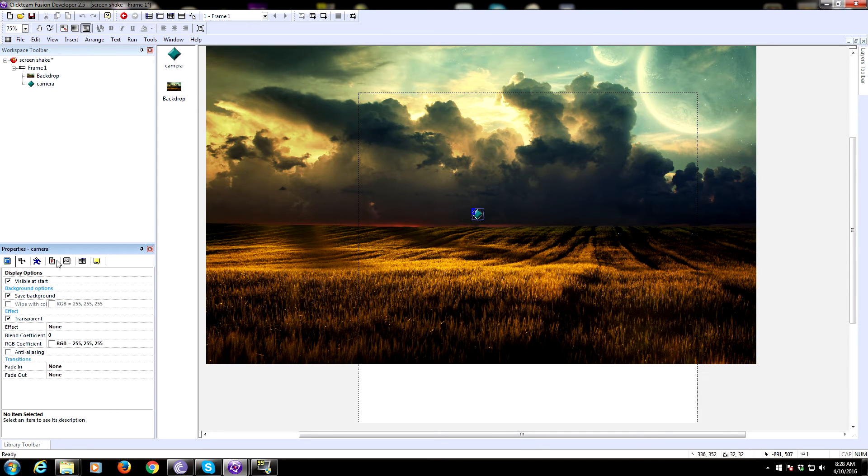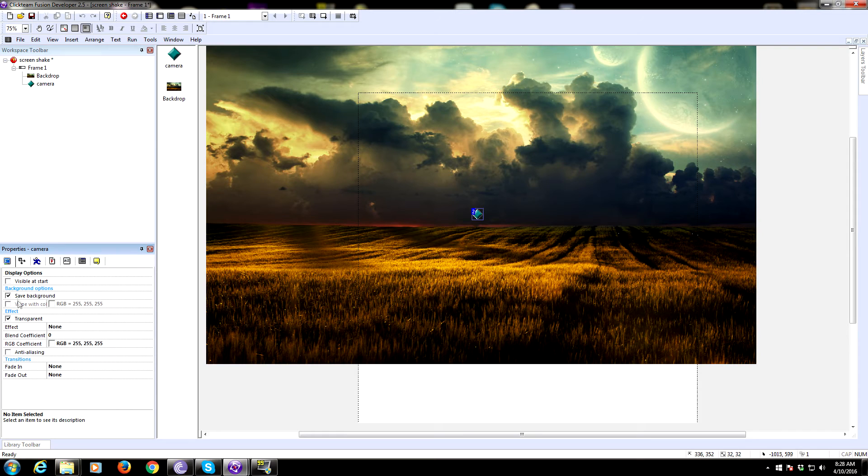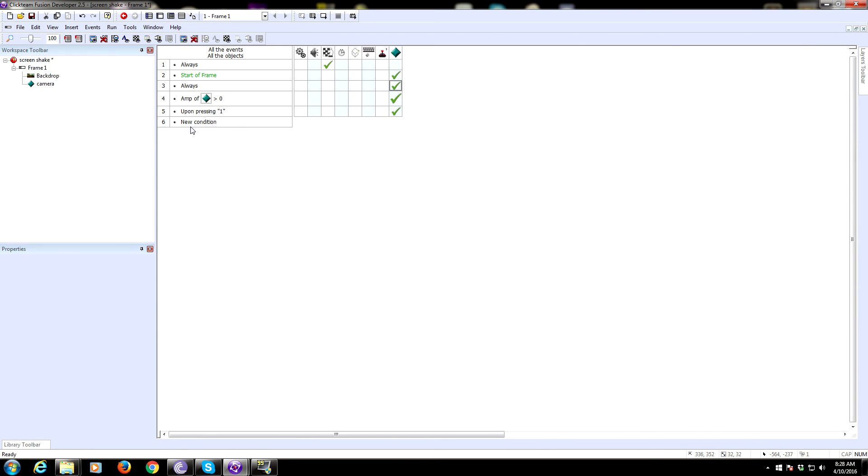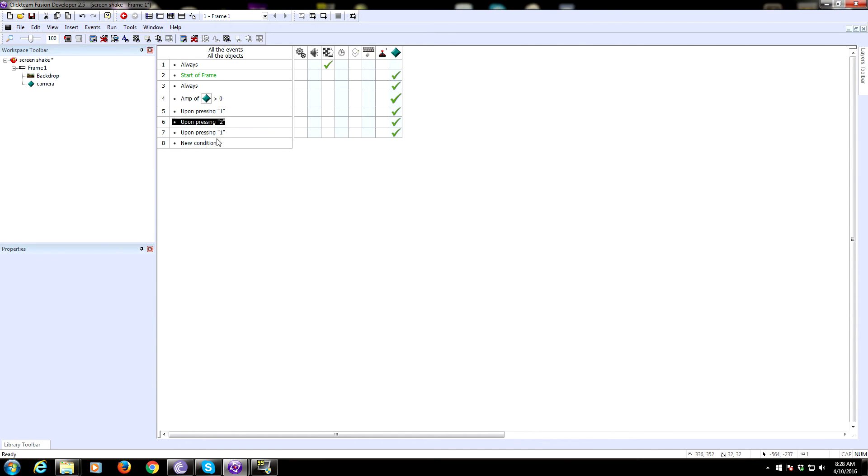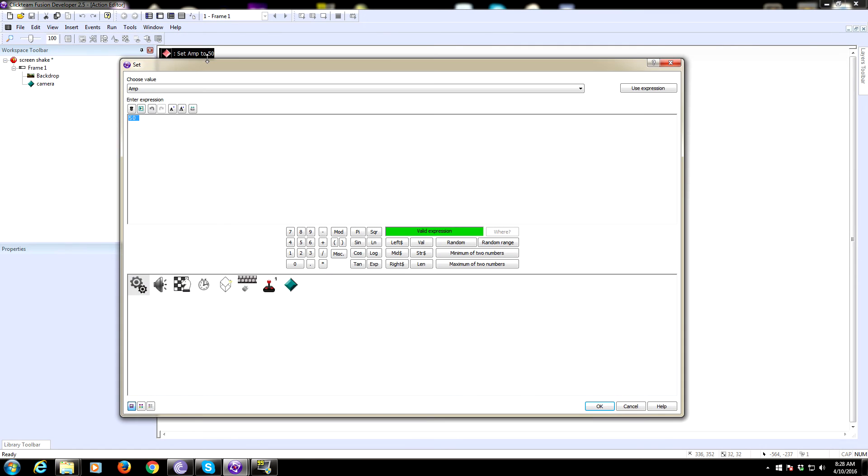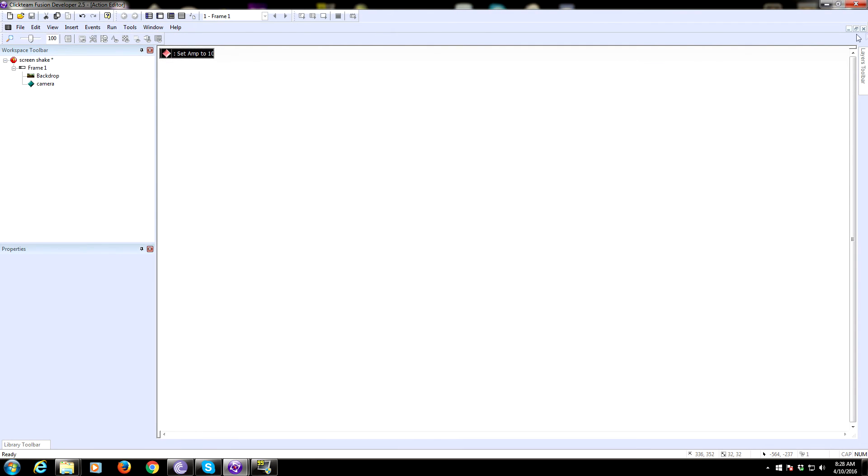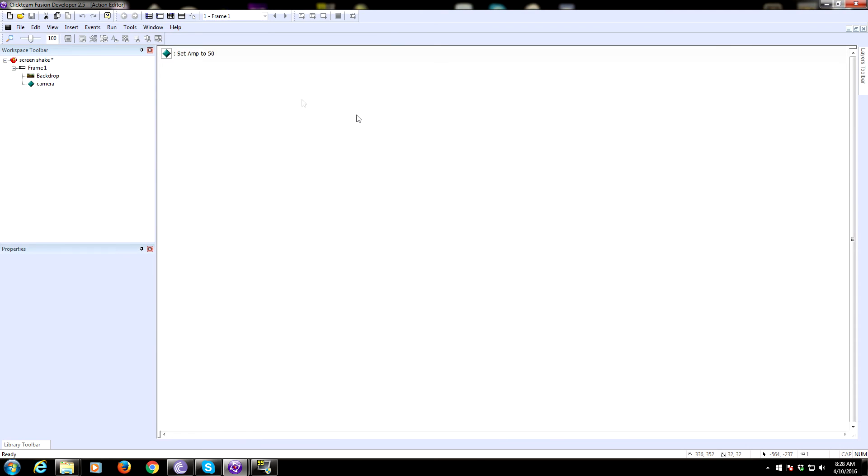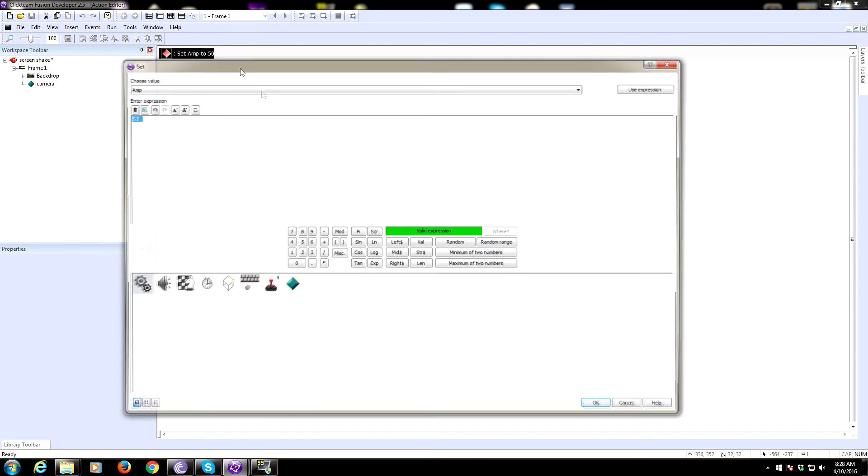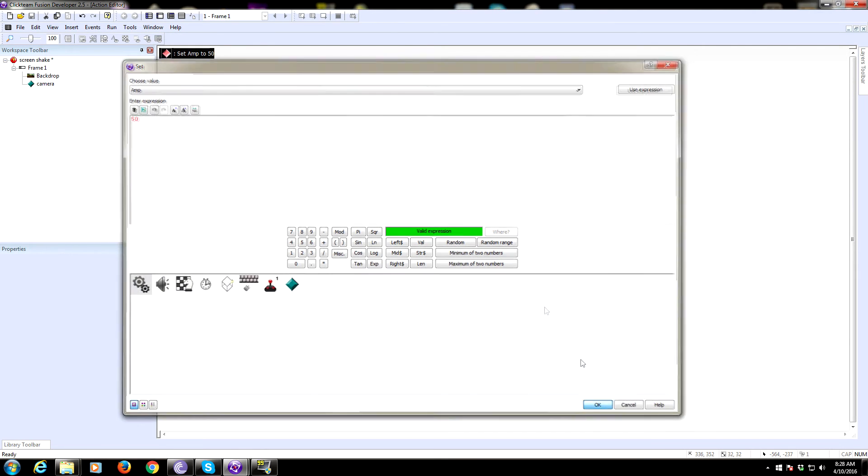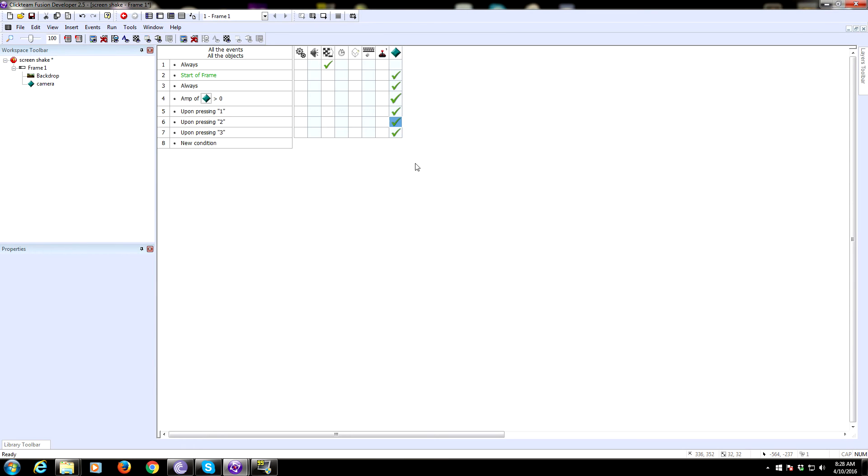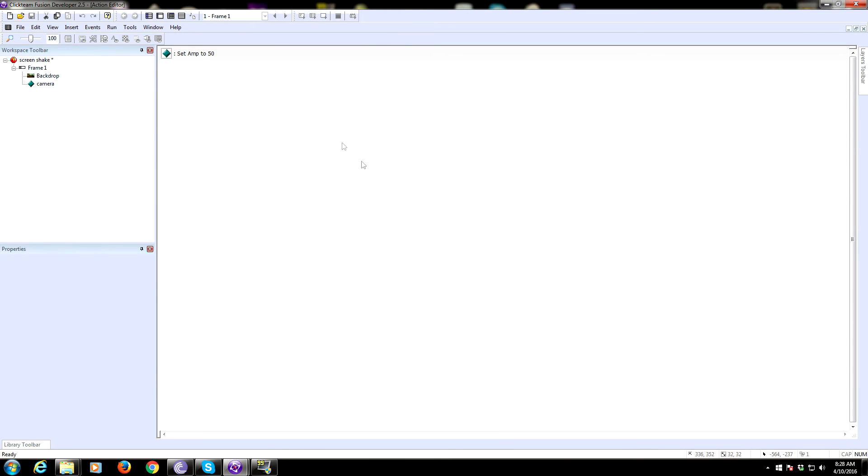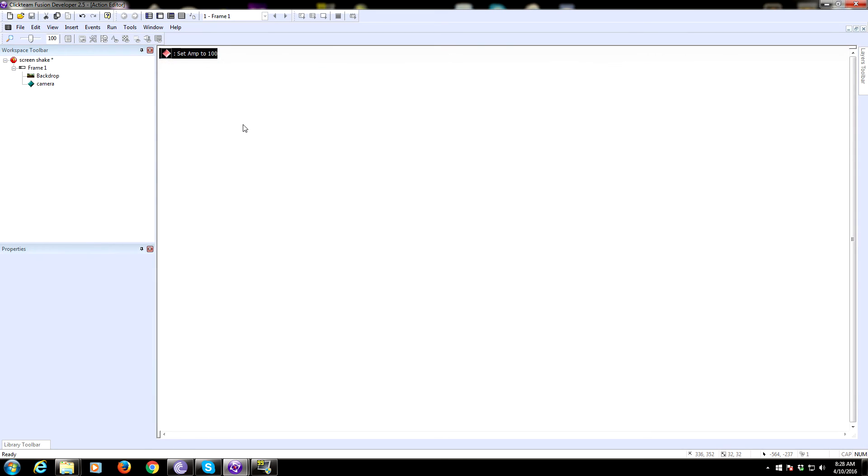Let's get rid of visible at start and set up more key presses for different amplitudes so you can see what different strengths would look like for your screen shake. We'll make number one be 50, number two be 100, and number three be 150 to test out amplitude strengths progressively.